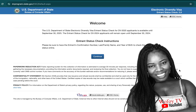Go to Google, type in dvprogram.state.gov, click the top link, and it will bring you to this website. When you come to this website, click on 'Check Status' because that is what you're trying to check. As you can see, it says 'Entrant Status Check' — so you are only checking your status.